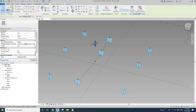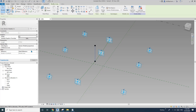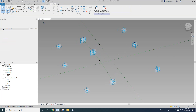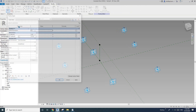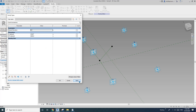Now select this point together with this point, and create a spline reference line. Then let's go to family type and type in 45 degrees. Maybe change the offset to 6 meters.